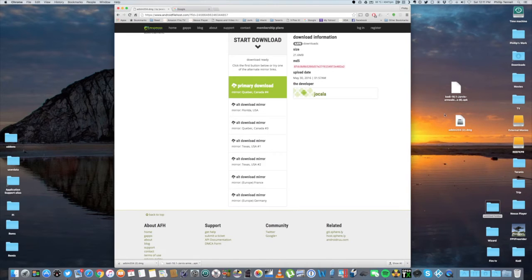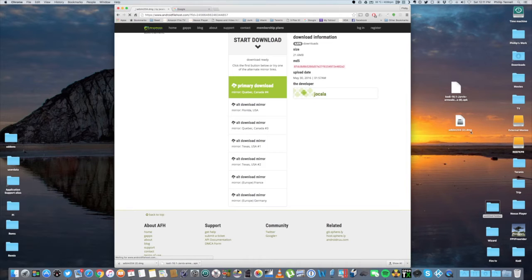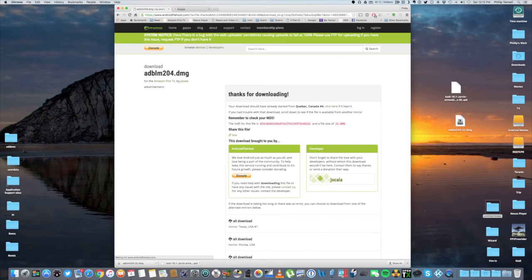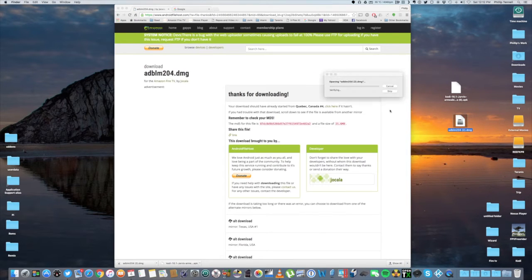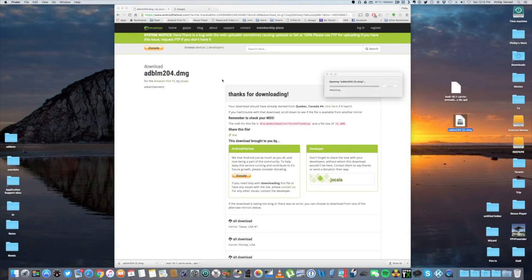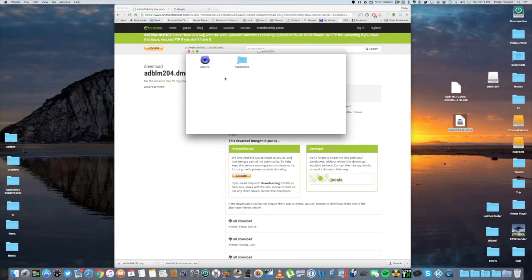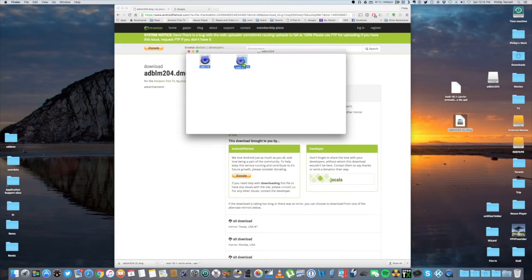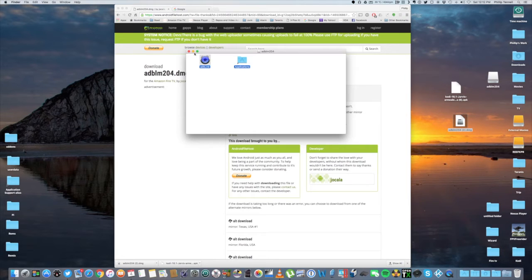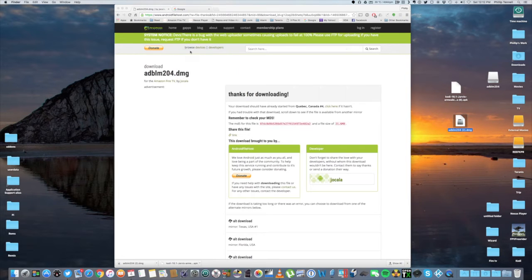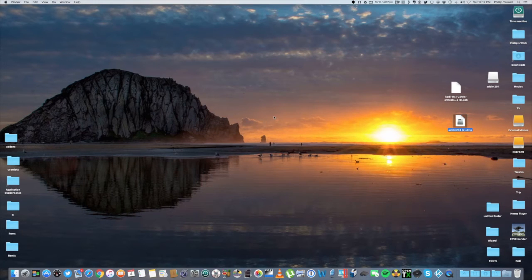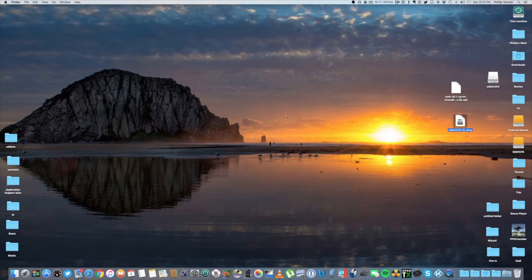And then you just install it like you would any other program. If you're on a Windows computer, this is going to be an exe file. You just double click it and run the installation on a Mac. Double click the DMG file. It will open up and just drag your ADB link over to your applications. That's done. We'll close out this window. We can close our browser. And at this time, we're going to head back over to the Fire Stick.